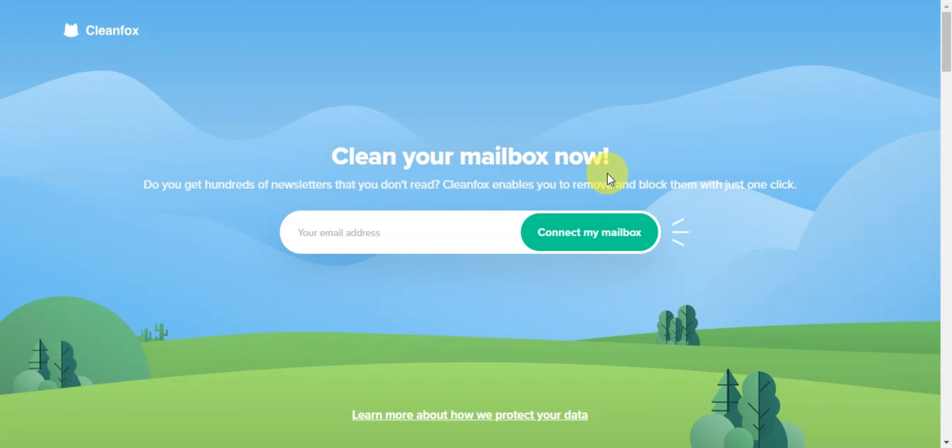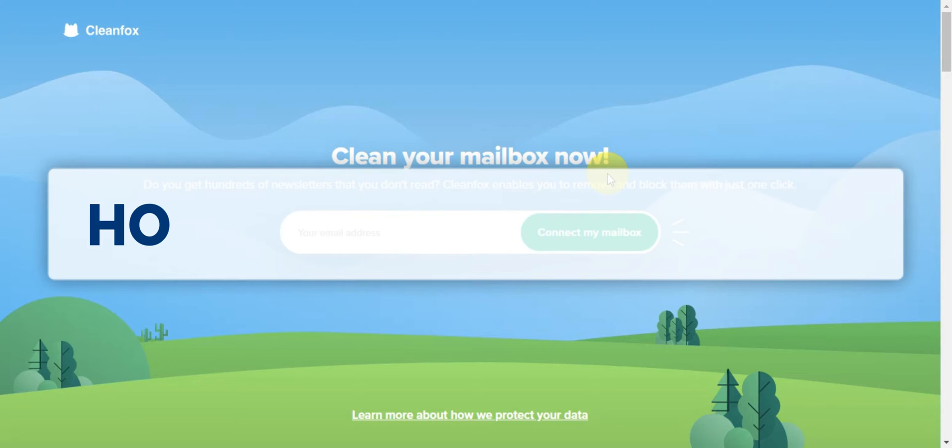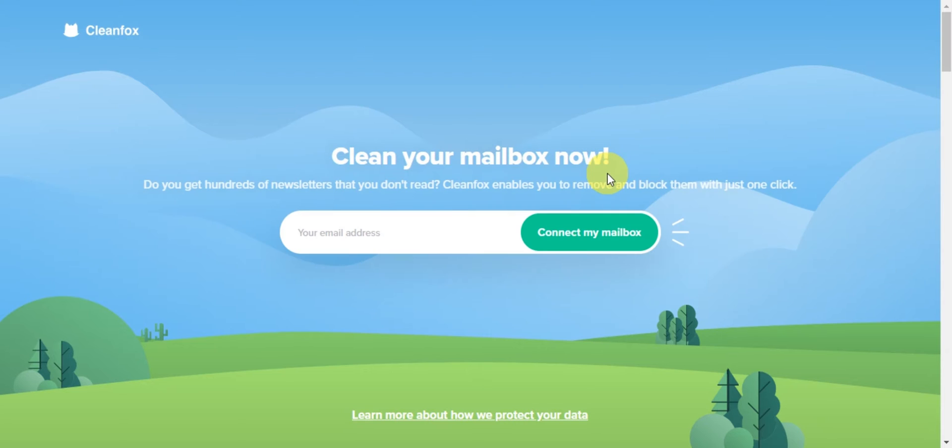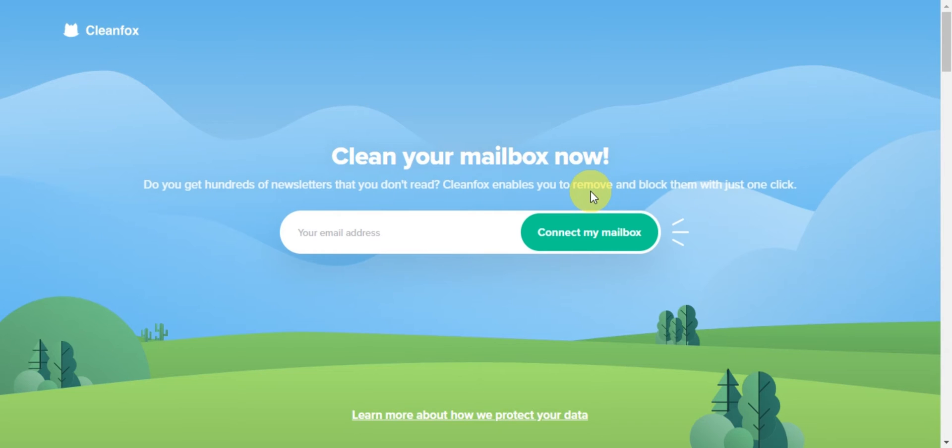Hey guys, welcome to our channel. In today's video, we're going to learn how to use Cleanfox to manage emails and stop unwanted emails. If you get hundreds of newsletters that you don't read, Cleanfox will help you remove and block them with just one click.